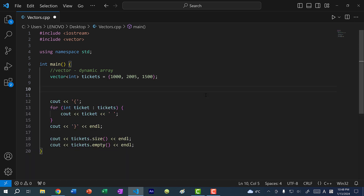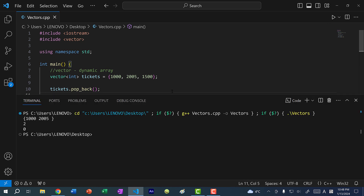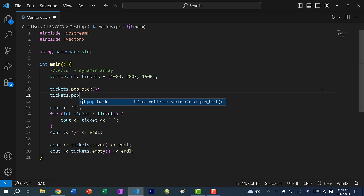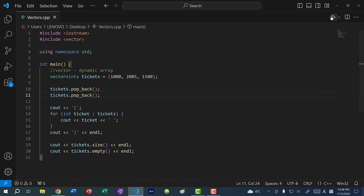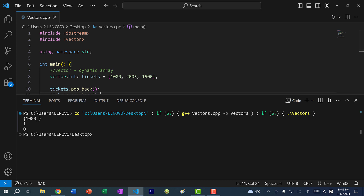Now we know how to add elements; how do we delete them? We can do tickets.pop_back(). Just like push_back() adds elements to the back, pop_back() removes an element from the back. When we call pop_back(), we remove 1500 which is at the end of the vector. If I call it again, it removes the last two elements, and now we have only one value — 1000.